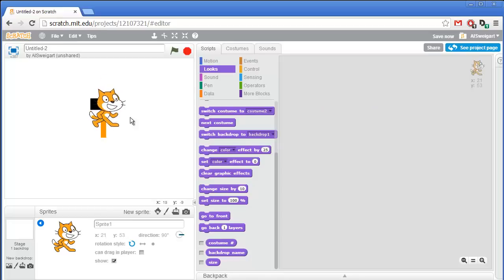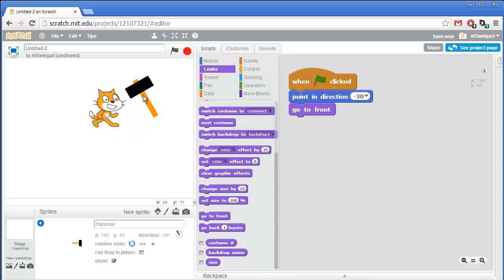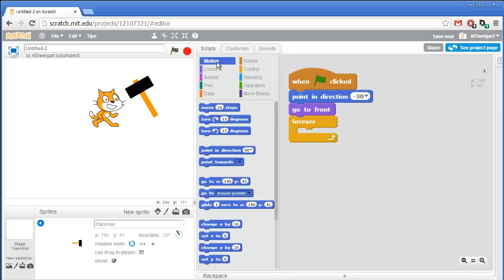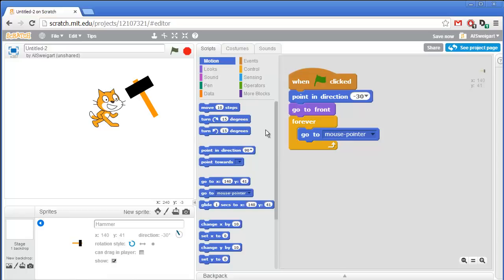We also want the hammer to follow the mouse wherever it goes. I'll need a forever loop, and inside it, from the dark blue motion category, place the 'go to' block set to 'mouse pointer'. That way it's forever constantly updating its position to match the mouse pointer. The hammer will follow the mouse around.